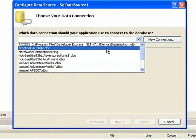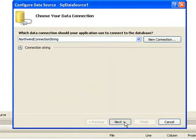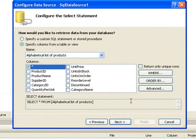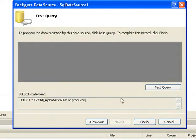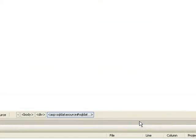The first thing we'll do is connect to the Northwind database. We'll select all of the columns out of the alphabetical list of products, test to make sure we connected correctly, and finish.